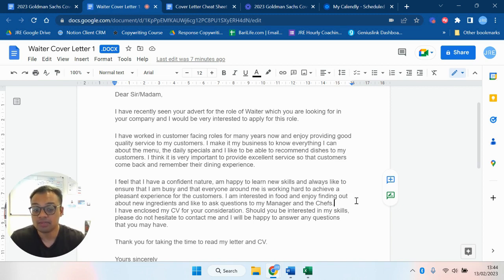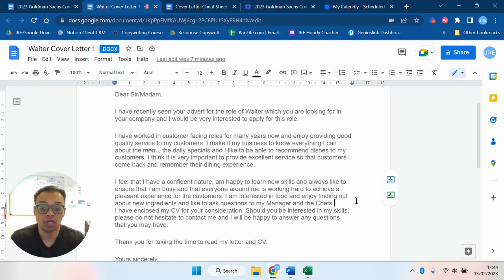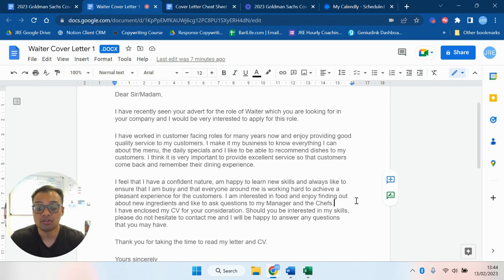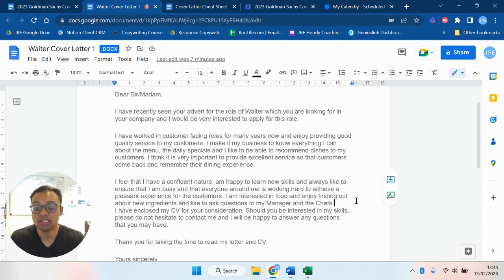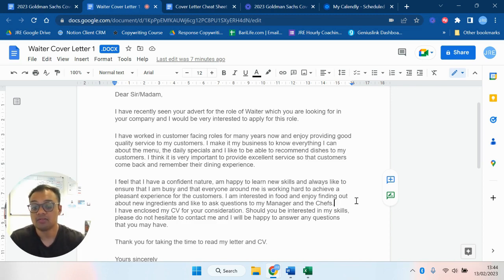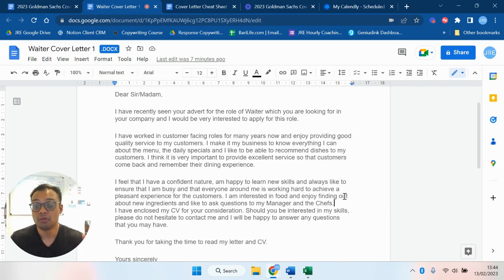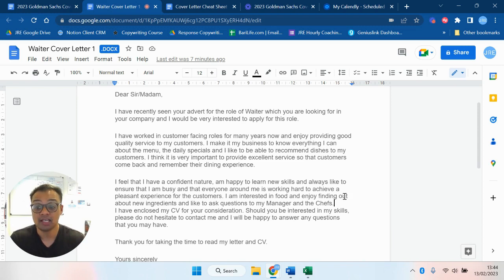I think it's very important to provide excellent customer service so that customers come back and remember their dining experience. I feel that I have a confident nature, I'm happy to learn new skills and always like to ensure that I'm busy and that everyone around me is working hard to achieve a pleasant experience for the customers. I'm interested in food and enjoy finding out about new ingredients and like to ask questions to my manager and the chefs. I've enclosed my CV for your consideration. Should you be interested in my skills please do not hesitate to contact me and I'll be happy to answer any questions you may have. Thank you for taking the time to read my letter and CV. Yours sincerely.